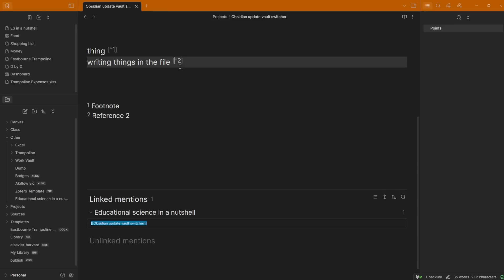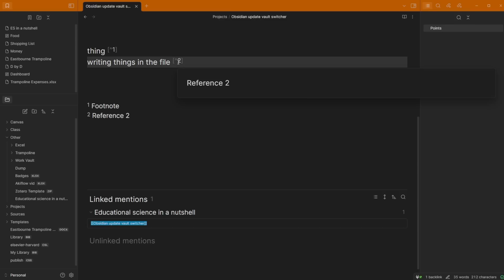You can see I'm writing things in a file. This is the syntax. If I zoom in, this is the syntax for a footnote. It's a bracket, then a caret sign, and then whatever the footnote is. We've got reference two. When I hover, there is a hover for the footnote so you know what the reference is.